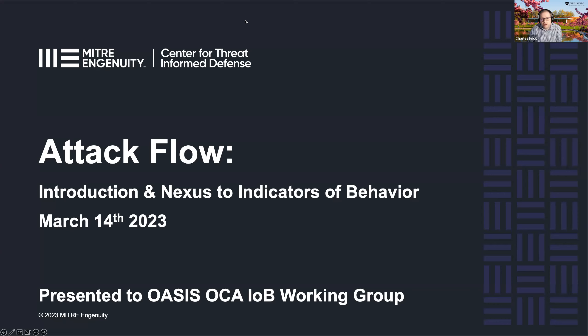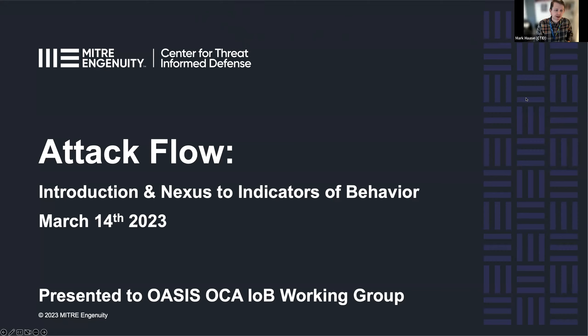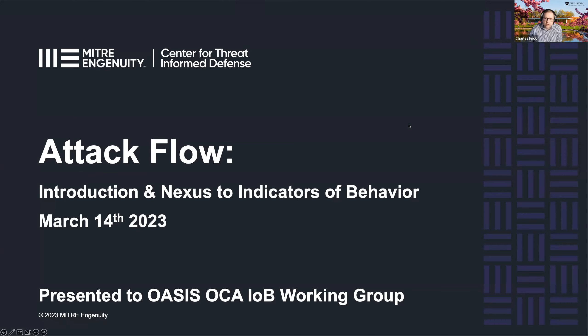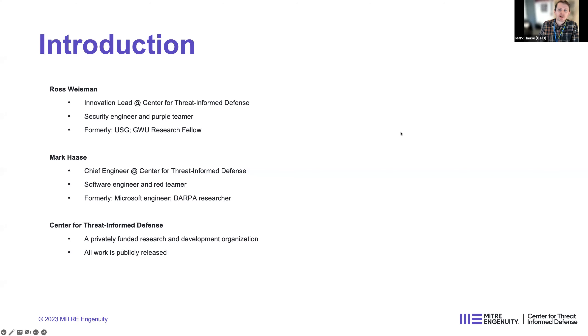All righty, then with that, I would actually like to dive right into our technical talk today. So I'm really happy to introduce Mark Haas and Ross Weissman from the Center for Threat-Informed Defense. I know a lot of us have been looking at attack flow over the past months, and they're going to give us a little bit deeper dive on it. So Mark, Ross, thank you guys again, and I'm going to hand the mic over to you. How's audio and how's video?